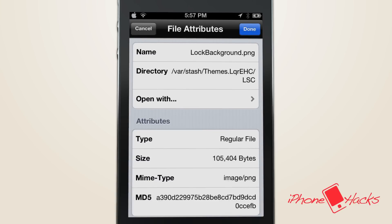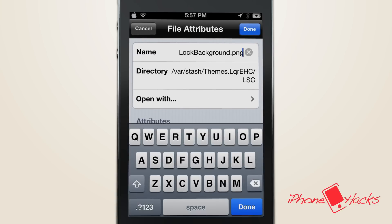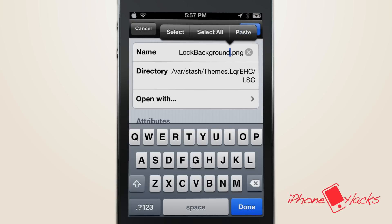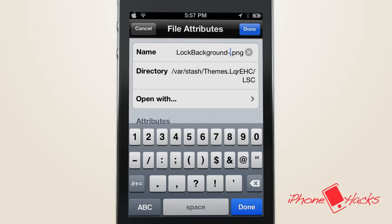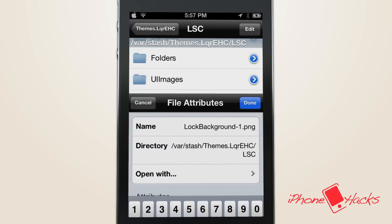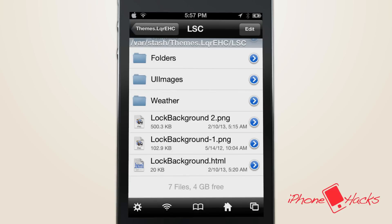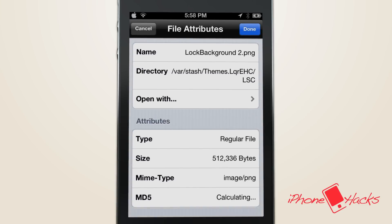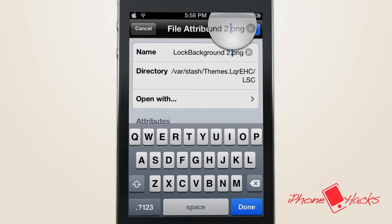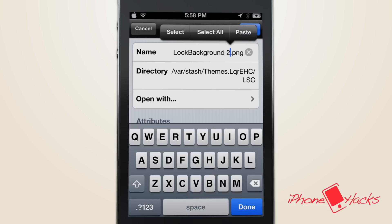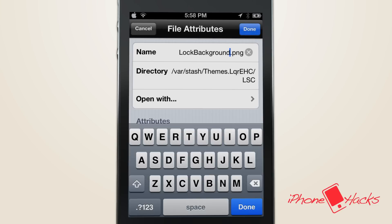So to change it, we need to change the name of the current LockBackground.png to anything else, and the file that we want to display to LockBackground.png. Once you've done this and you respring your iDevice, you will see the changes in the wallpaper.